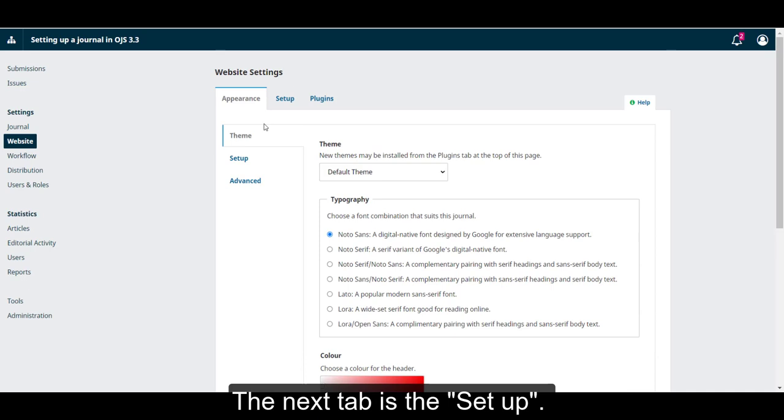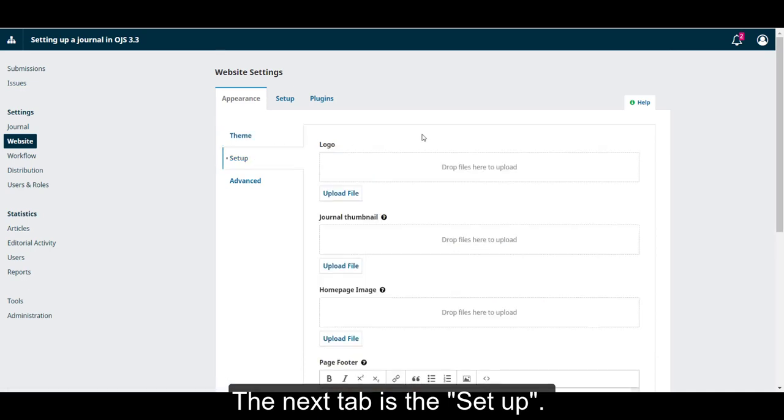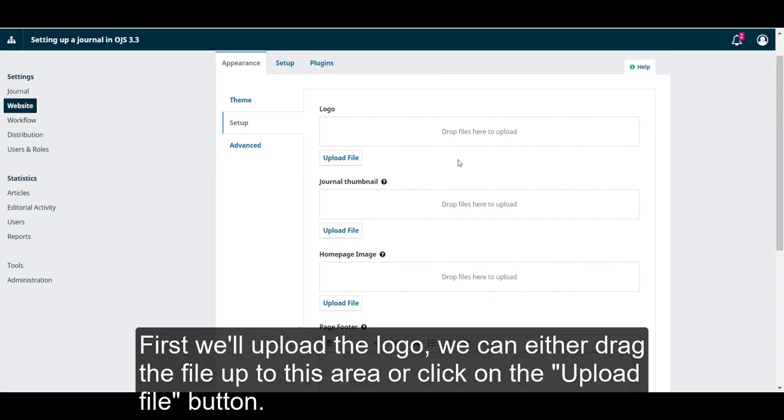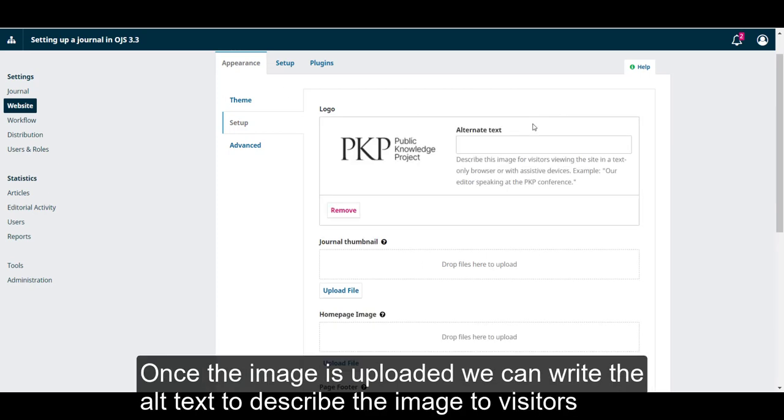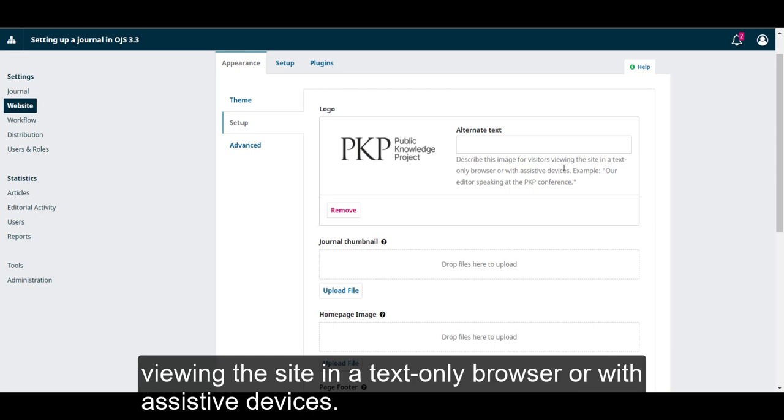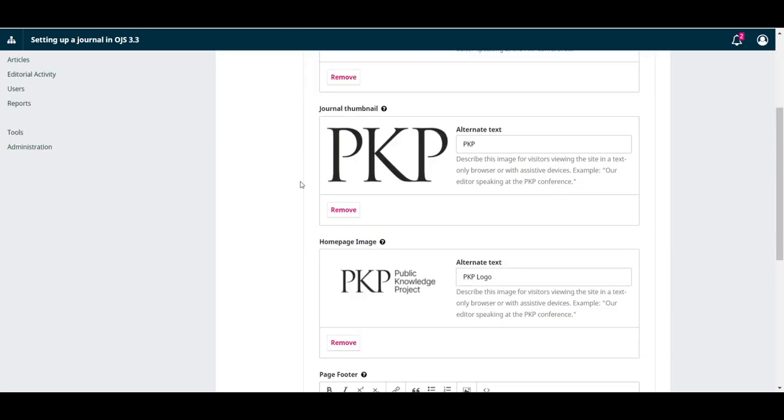The next tab is Setup. First, we'll upload a logo. We can either drag the file to this area or click on the Upload File button. Once the image is uploaded, we can write the alt text to describe the image for visitors viewing the site in a text-only browser or with assistive devices.